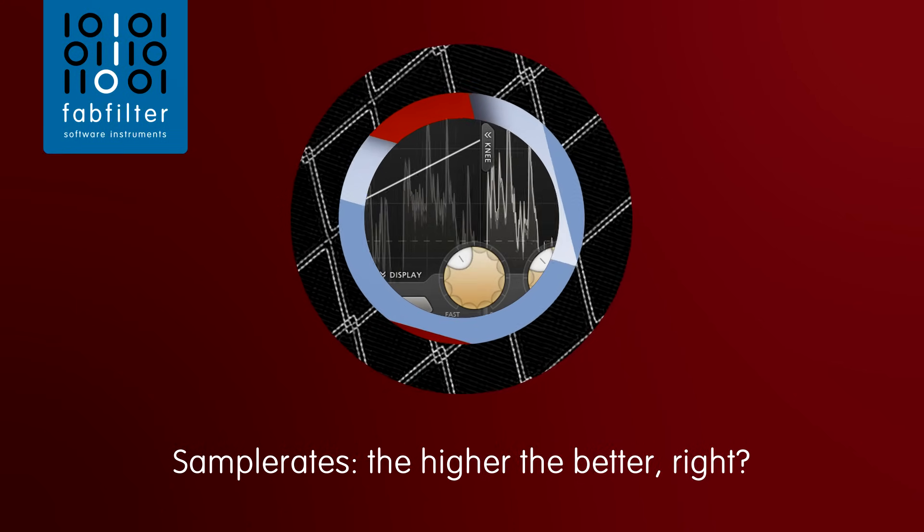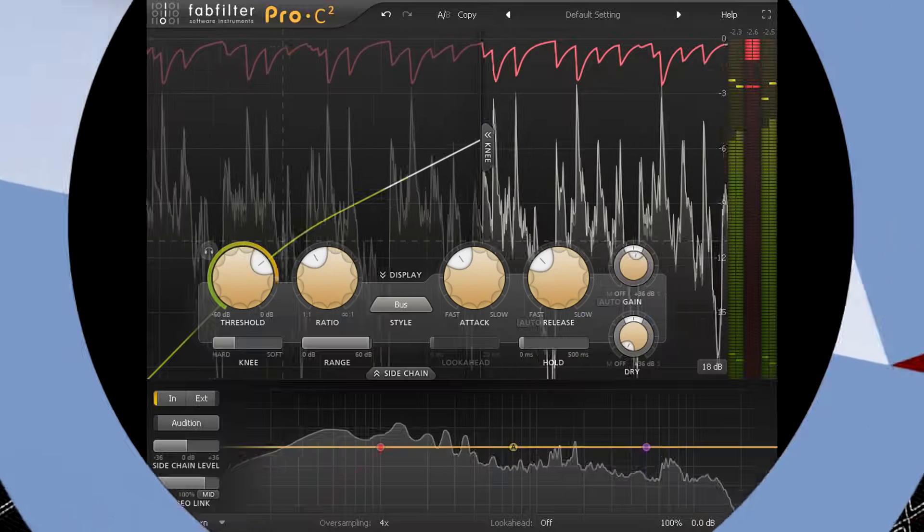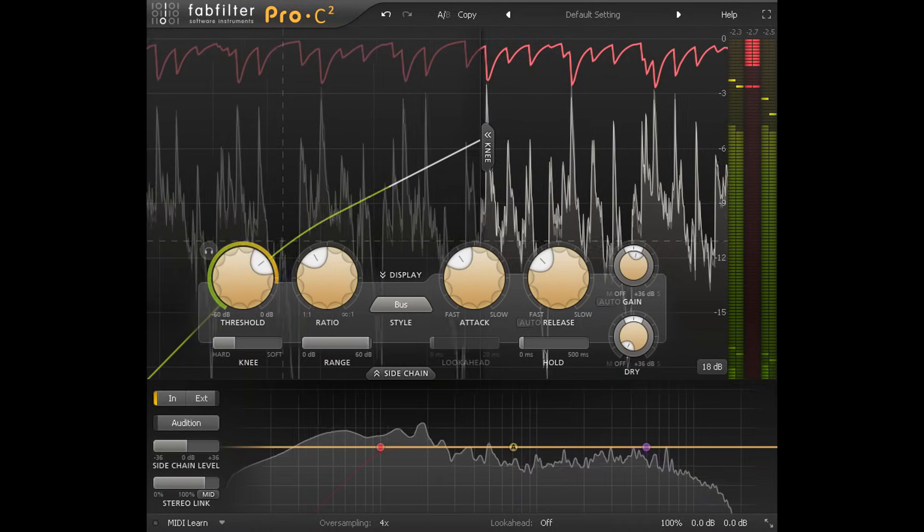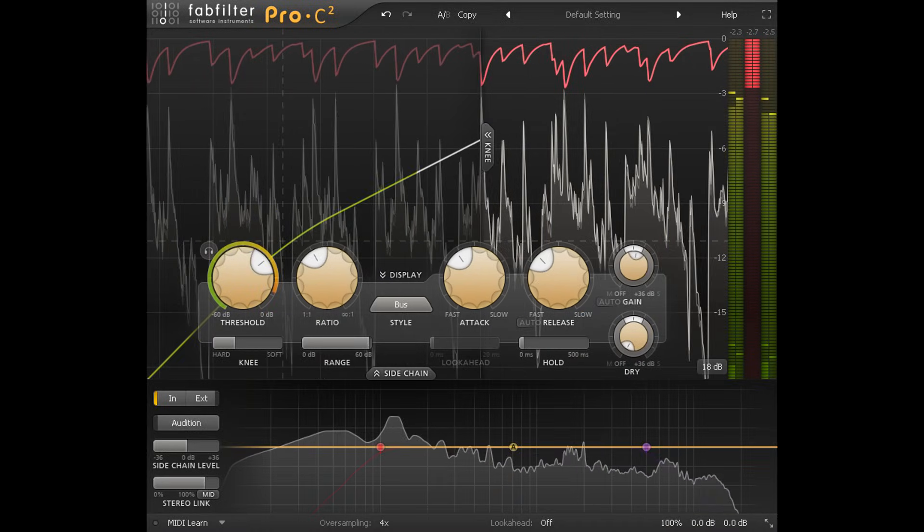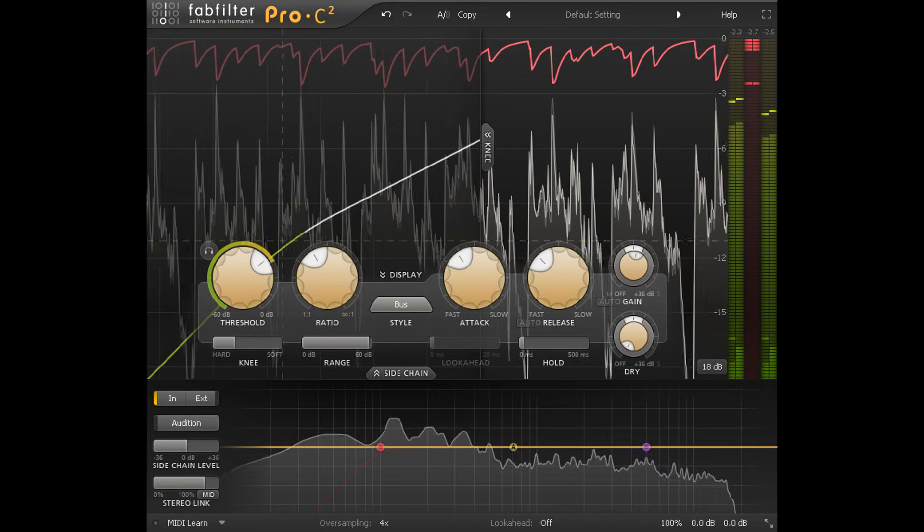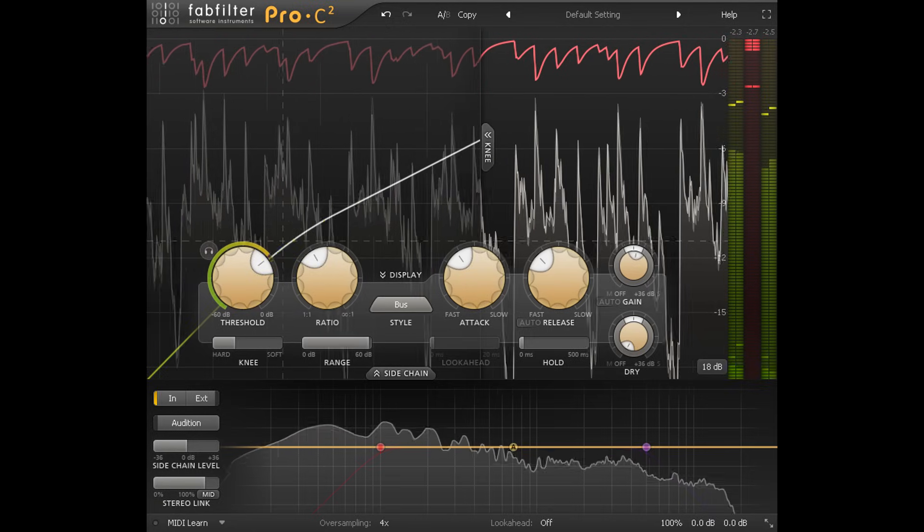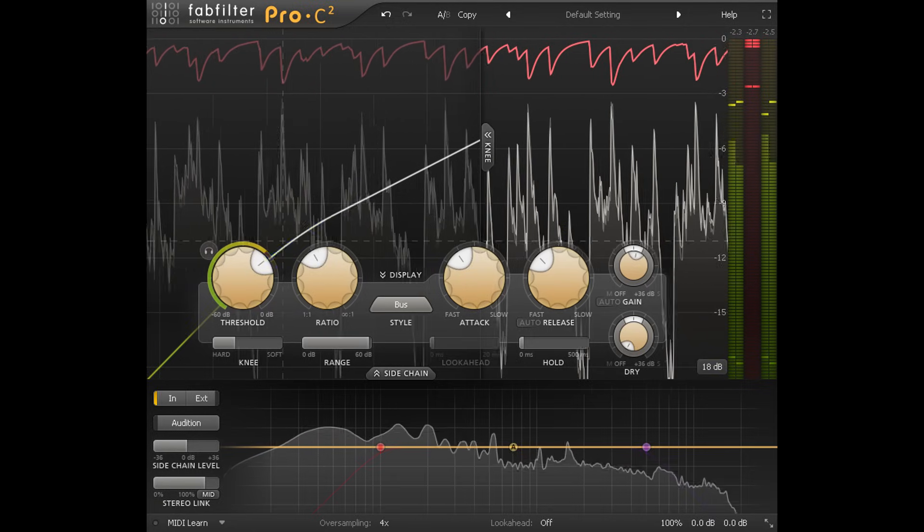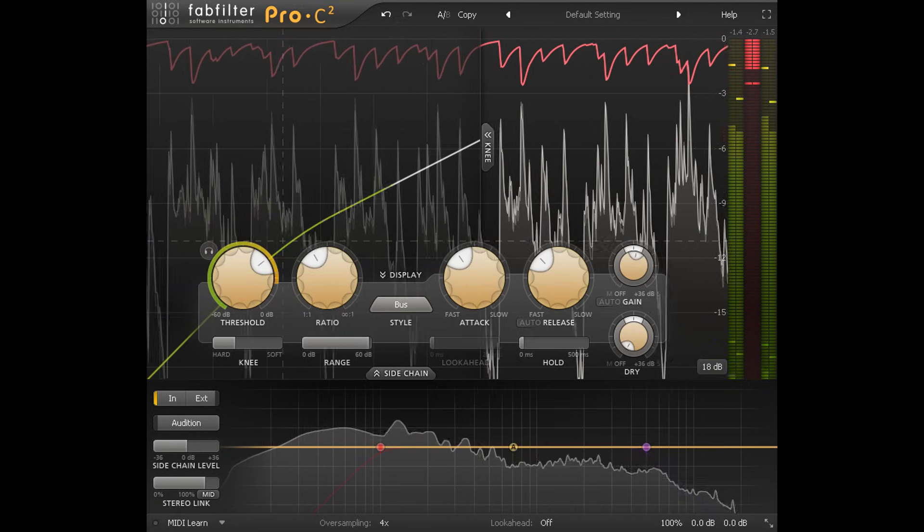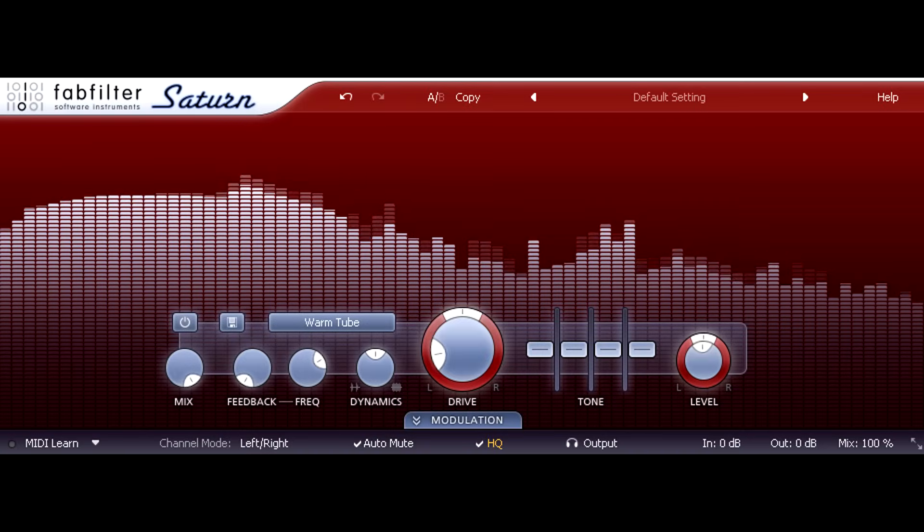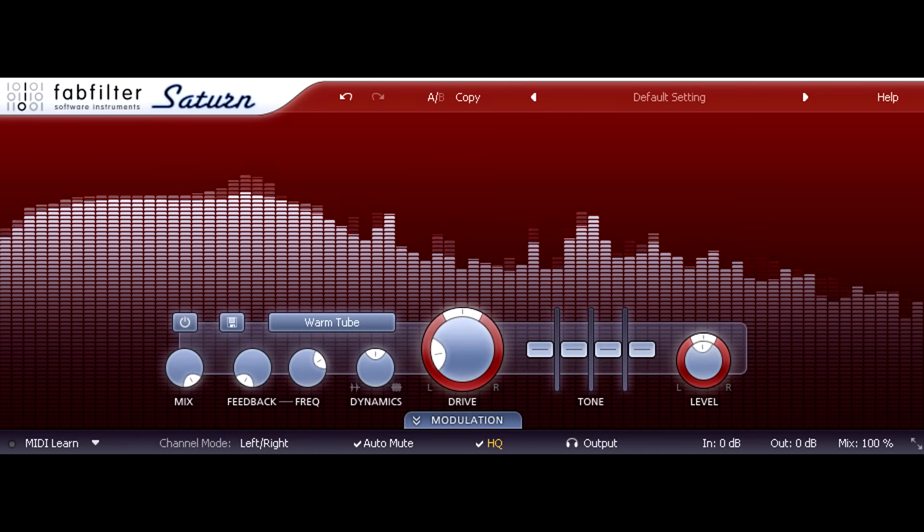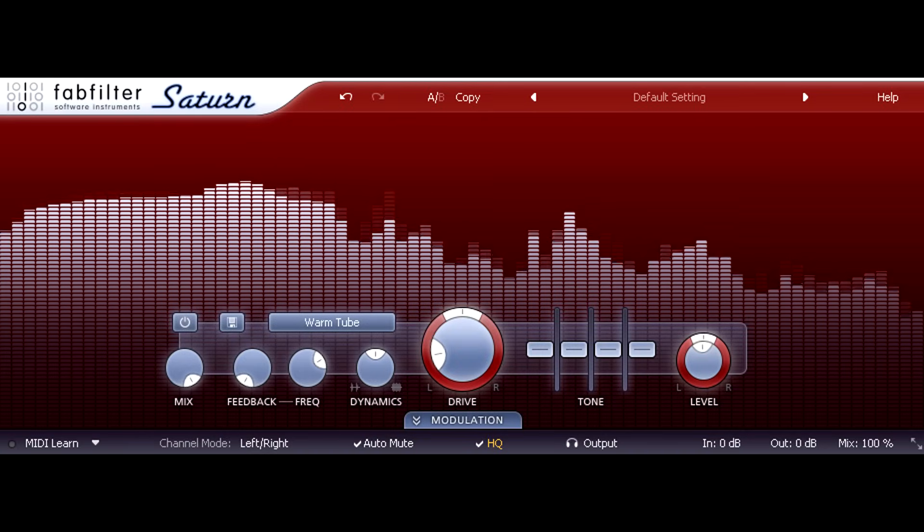Hi, and welcome back. Today we're going to talk about sample rates and oversampling. Why do we need oversampling options in dynamics plugins like compressors and limiters, or saturators like Saturn? And would it be better to just run a higher project sample rate instead?